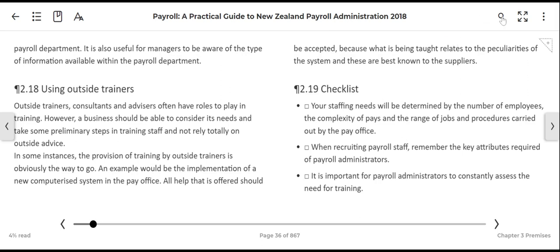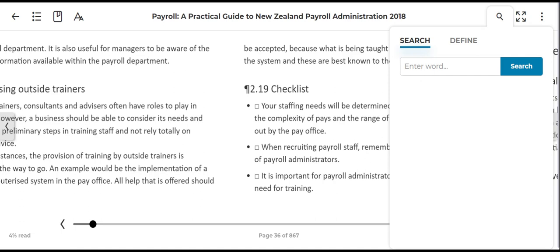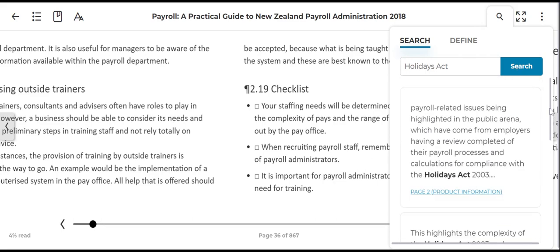If you are wanting to search for a specific piece of information, click on the search icon and enter what it is that you are looking for. All the results that relate to your search will appear within this pop-up. You can scroll down the list to identify the most relevant information, then click on the blue hyperlink to go to that specific section within the e-book.